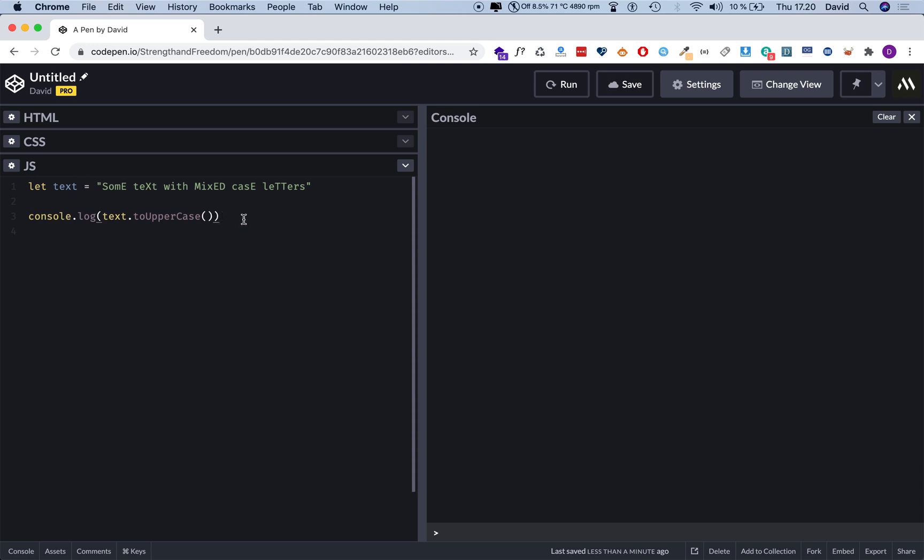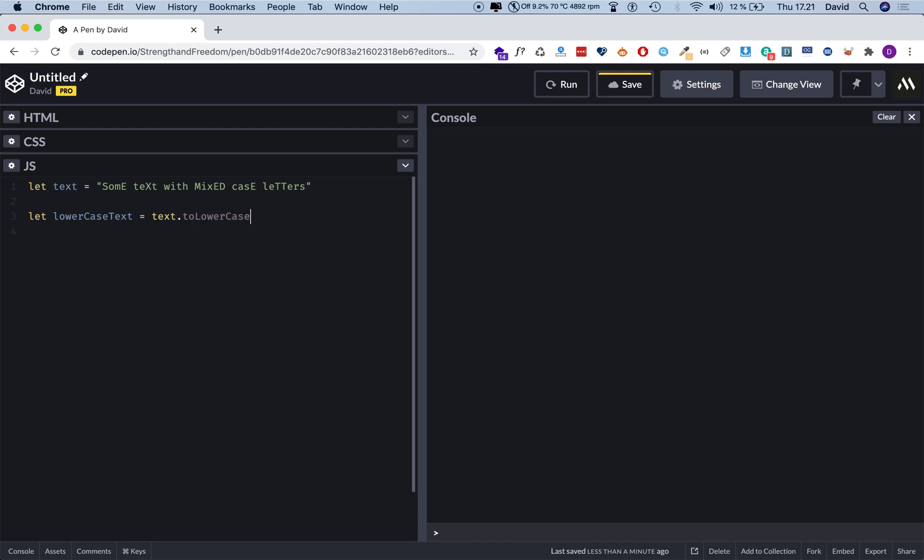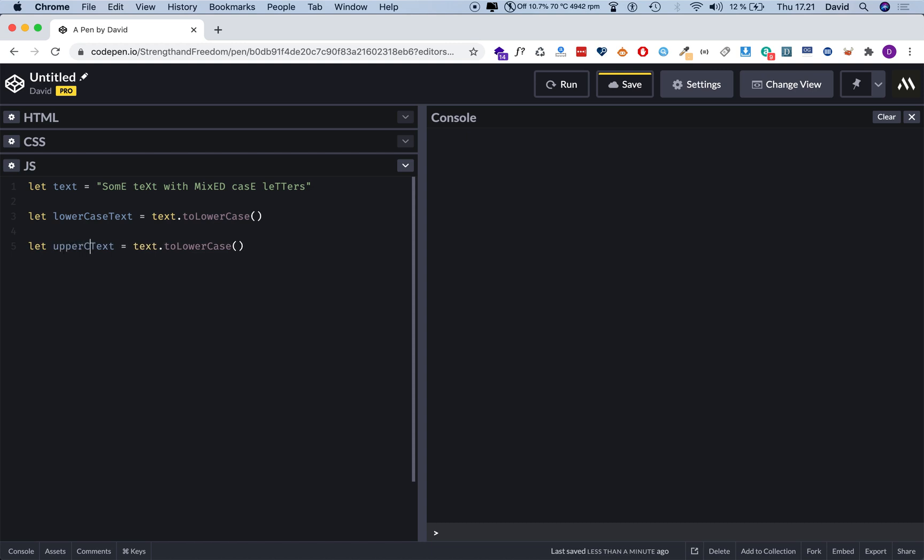But what you can do instead is that you can create new variables. So now I'm going to say let lowercaseText, now I'm going to say equals text.toLowerCase with double parentheses, and that's it. So now I'm going to do the exact same for the uppercase. I'm just going to change this to uppercase and this to uppercase. And now I'm going to log out all these results because now we actually have three variables with three different versions of this text.